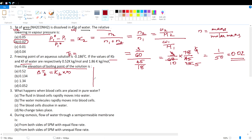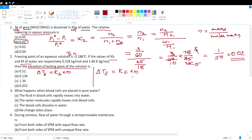Since tf is given, we can calculate delta_tf. The equation is delta_tf = Kf × molality. From this, molality = delta_tf / Kf.